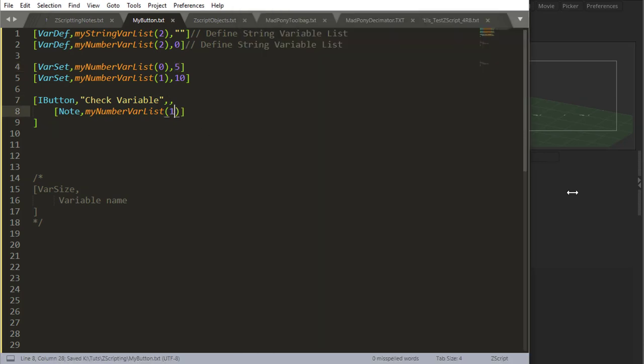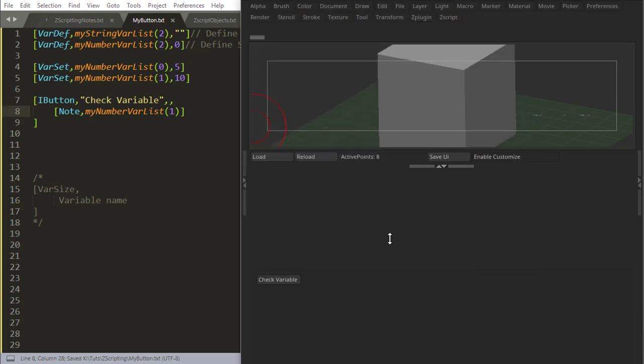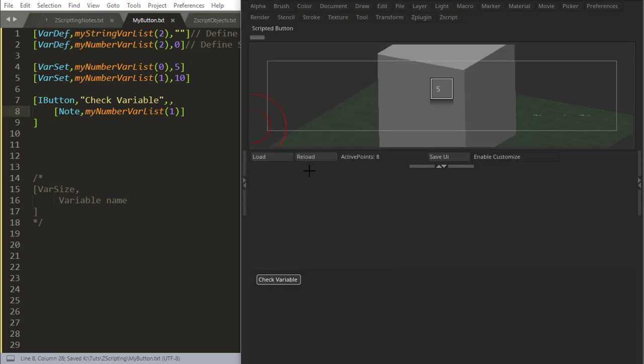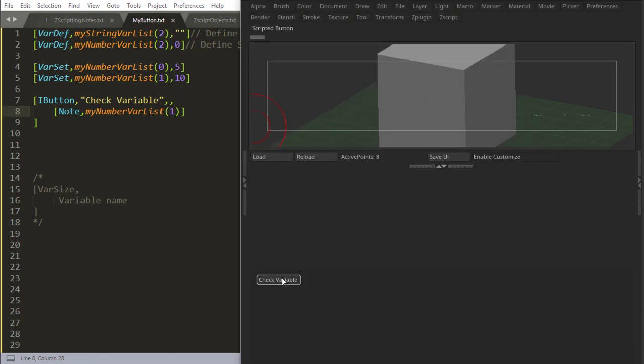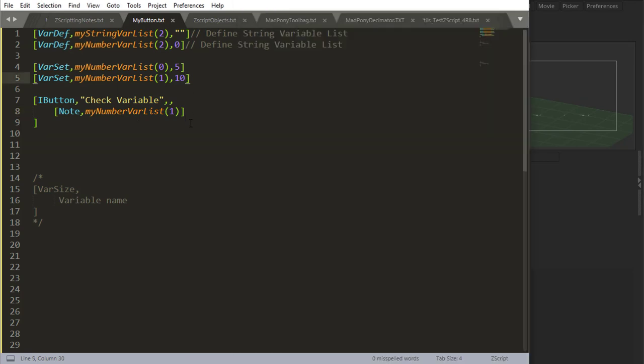OK, I want to check what's inside my second placement, which is number one. First I have to reload. So that's the number 10.